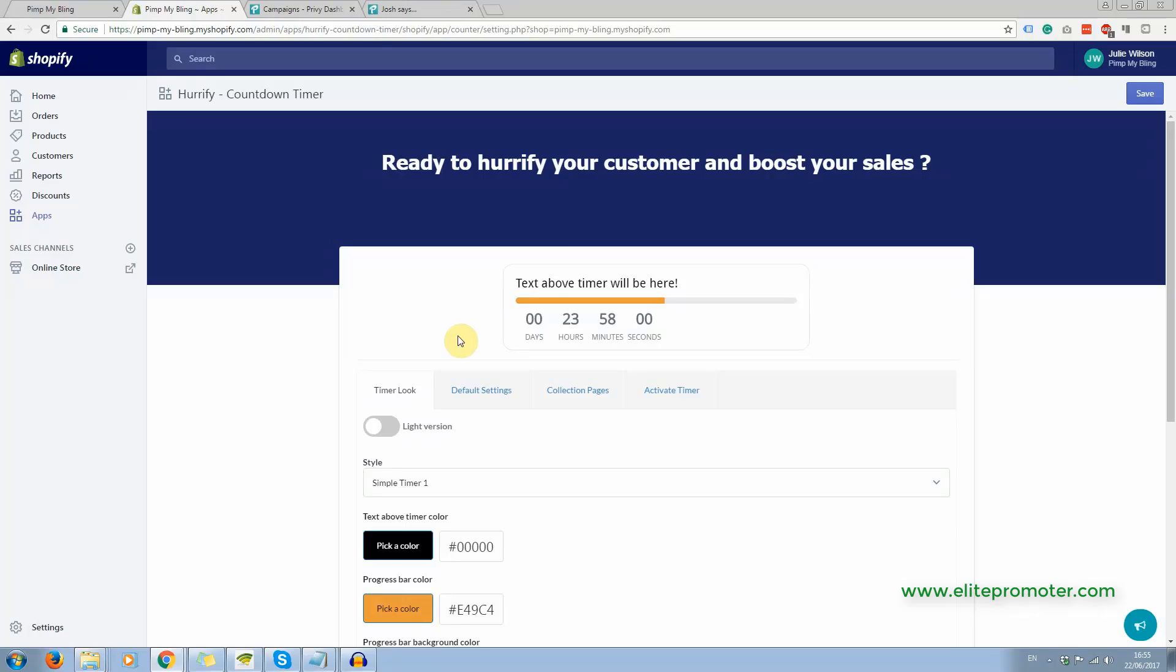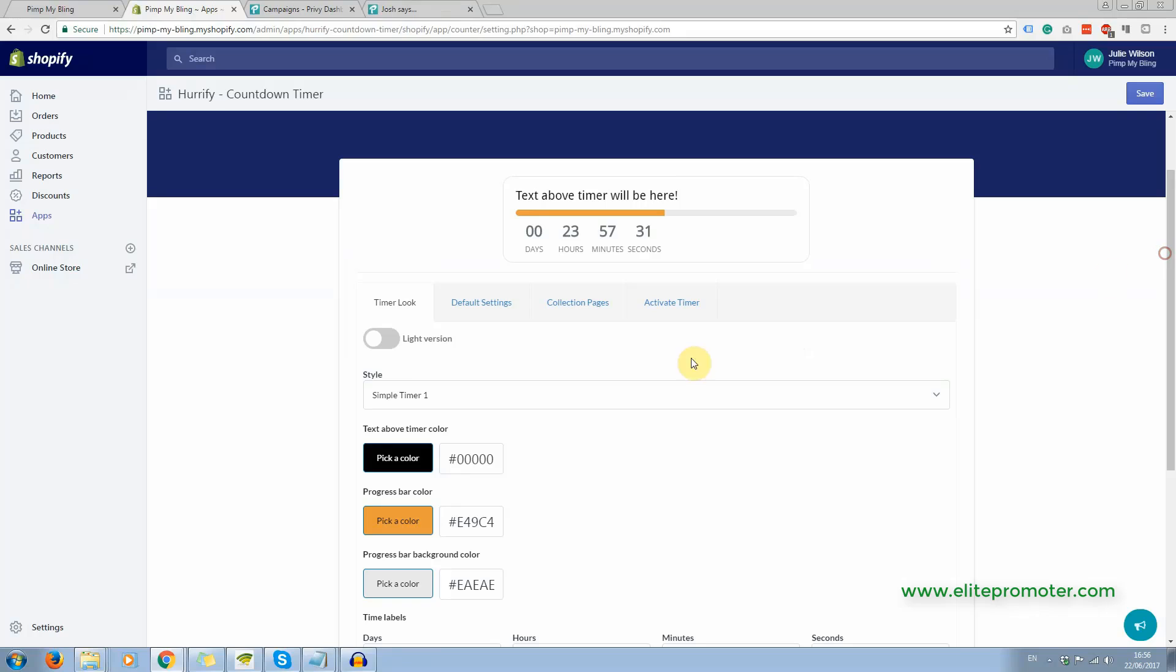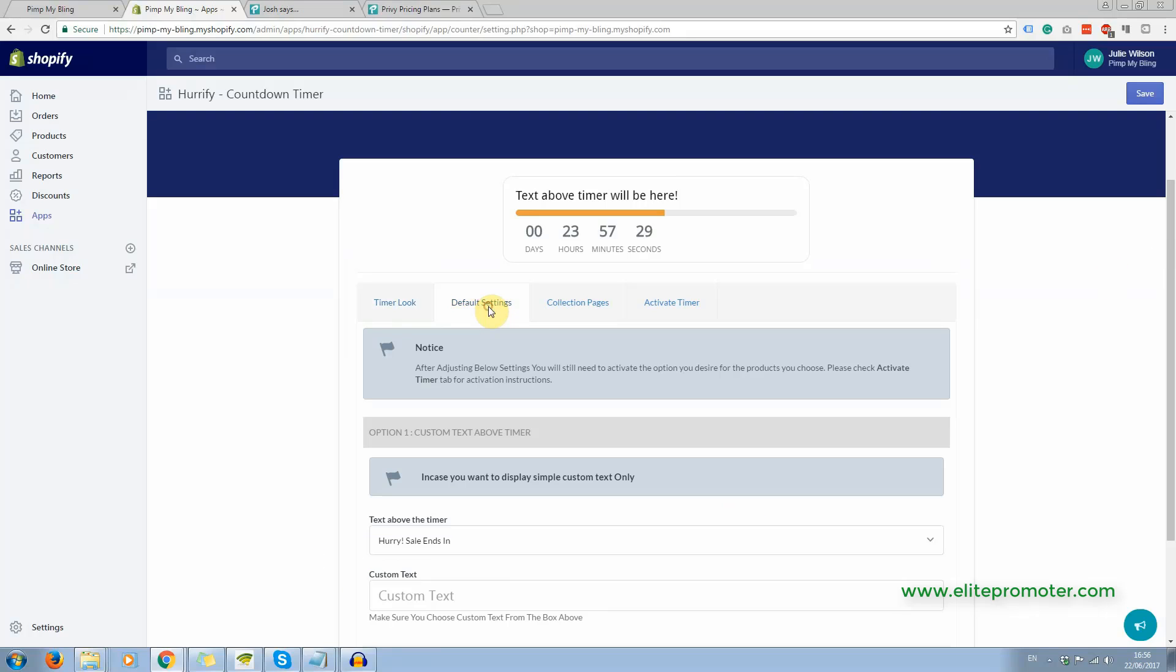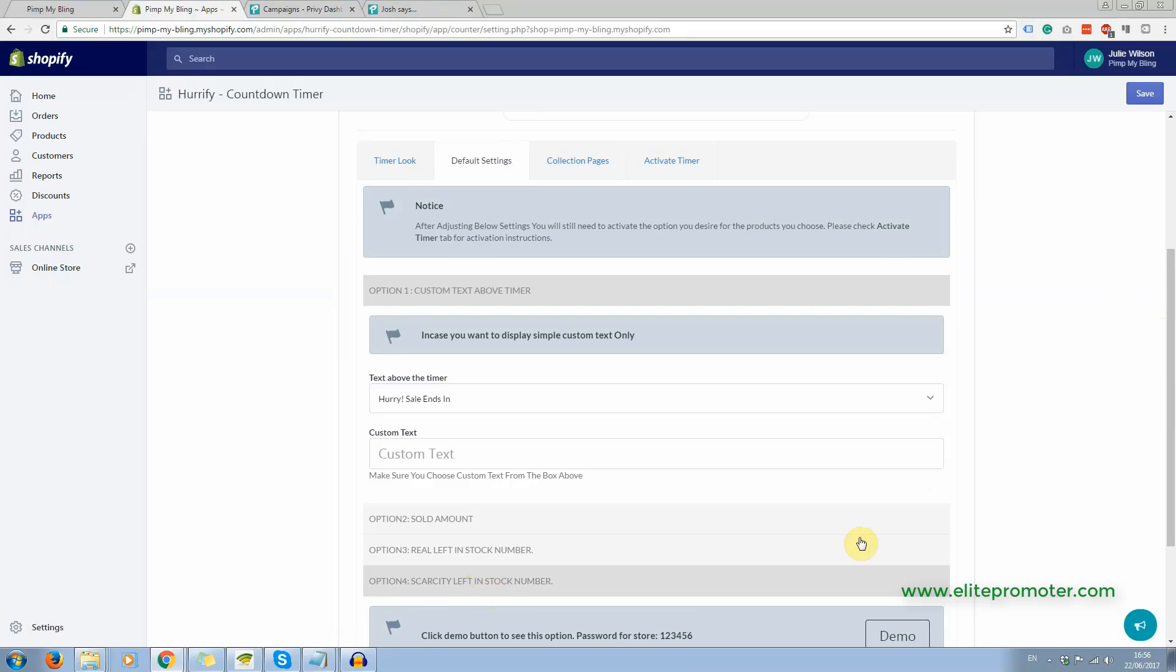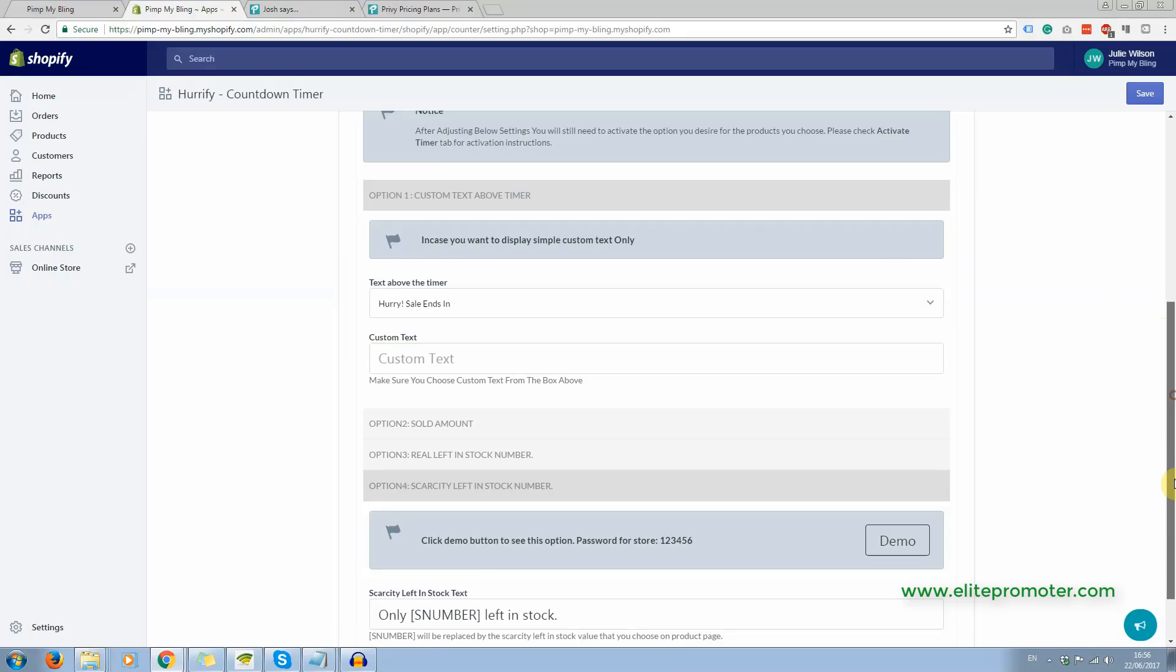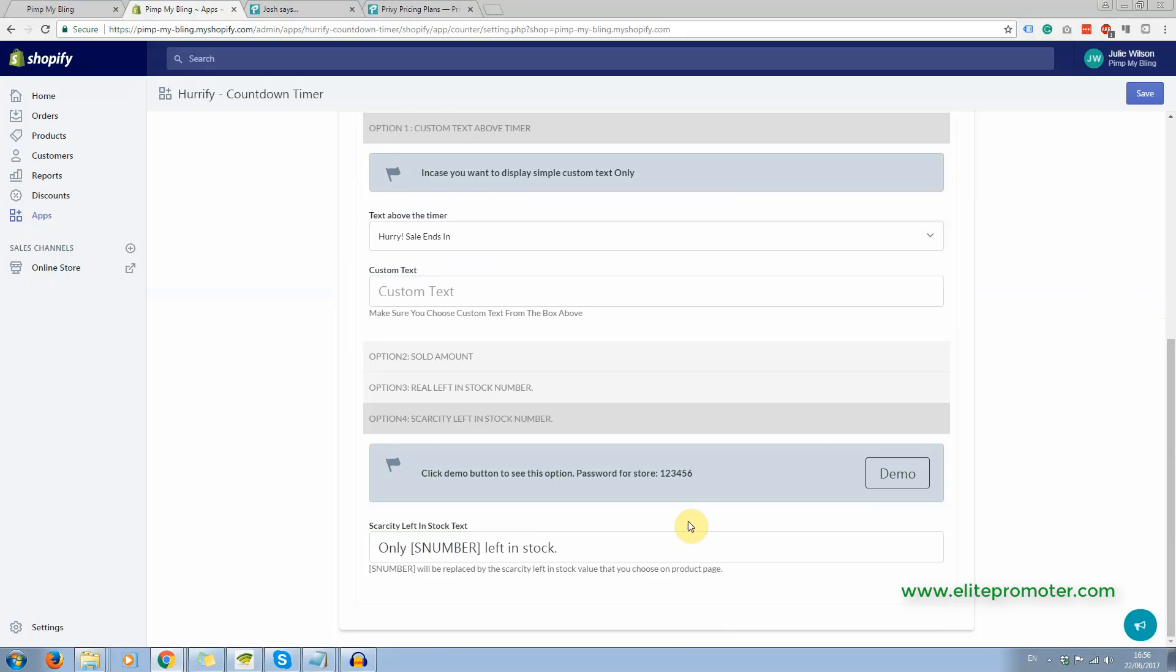So you choose a few products, perhaps a product that you are focusing on advertising, something that you are advertising on Facebook and you want to add some urgency to that specific product. That's what I recommend you do, but it is very easy to use. You can set the look of it here and the settings. You have four options and option four is the option I was just talking about, scarcity left in stock.